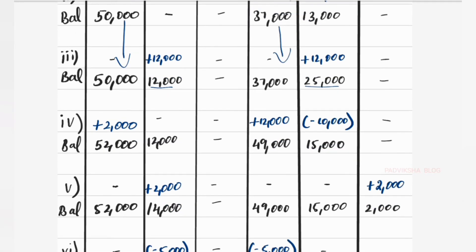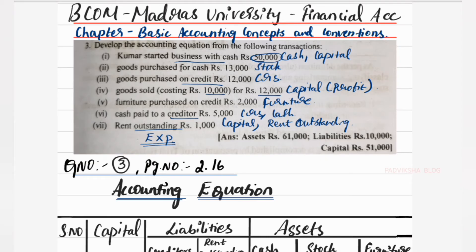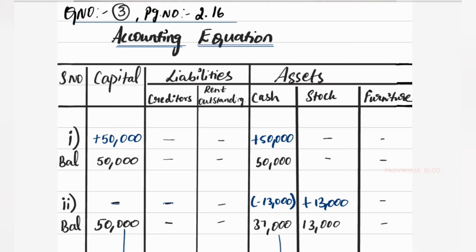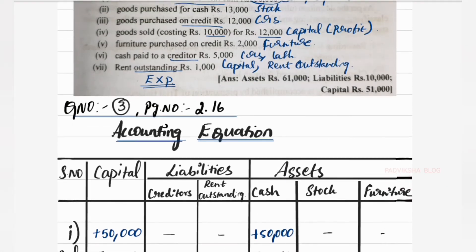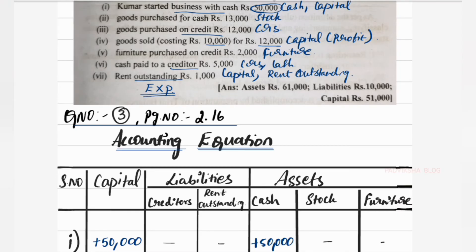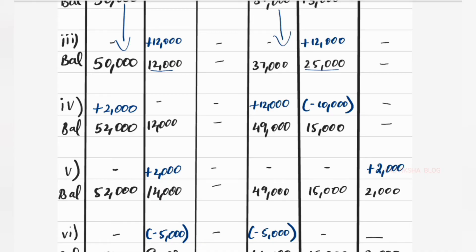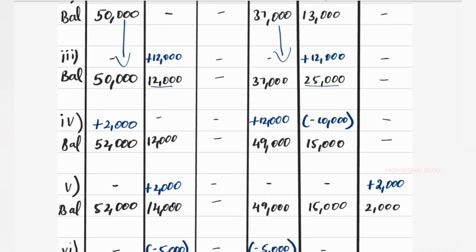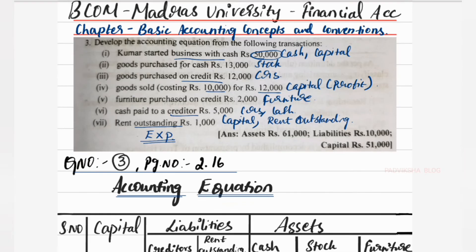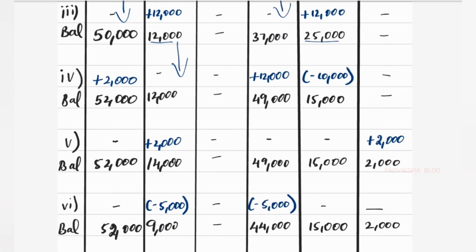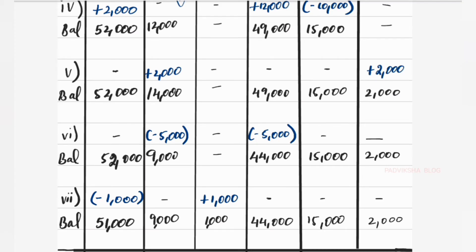Fourth transaction: goods sold — stock reduces by ₹10,000 and cash increases by ₹12,000, giving a profit of ₹2,000 which goes to capital. Furniture purchased on credit ₹2,000 — furniture increases by ₹2,000 and creditors increase by ₹2,000. Cash paid to creditor ₹5,000 — cash reduces by ₹5,000 and creditors reduce by ₹5,000. Running totals: capital ₹52,000, assets carry forward.